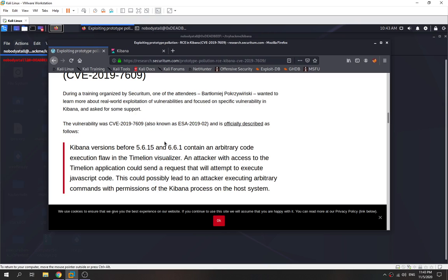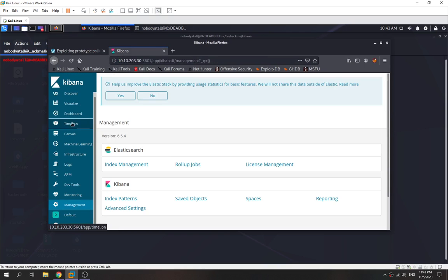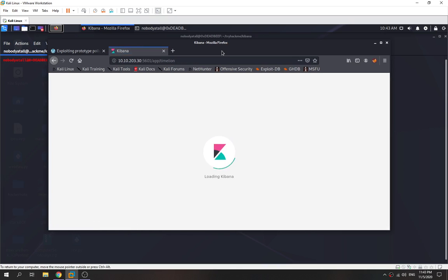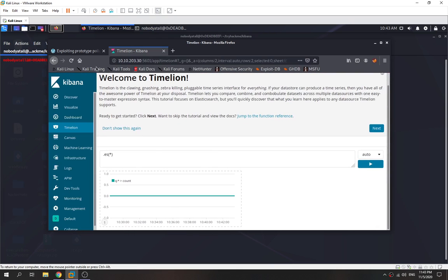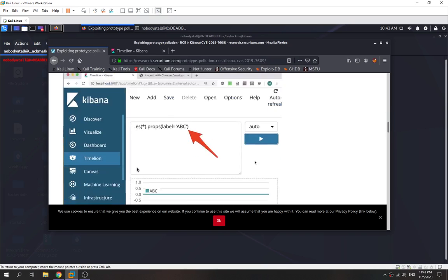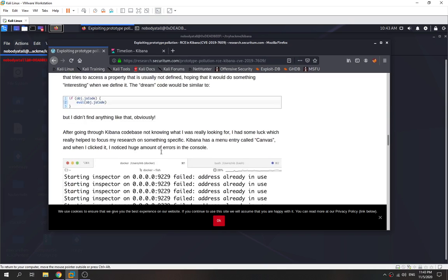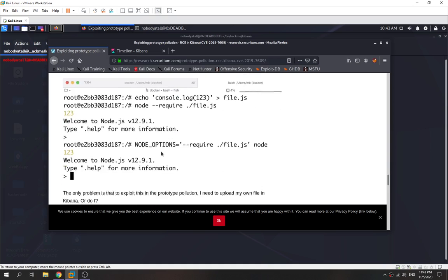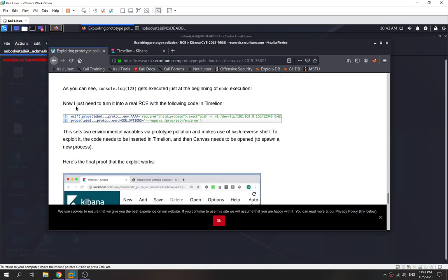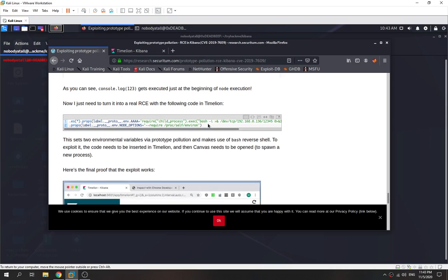We can abuse this to perform RCE. We check whether we have access to Timelion — it looks like we do. We go back to see how the researcher exploits it and scroll down to the exploit code that performs RCE.